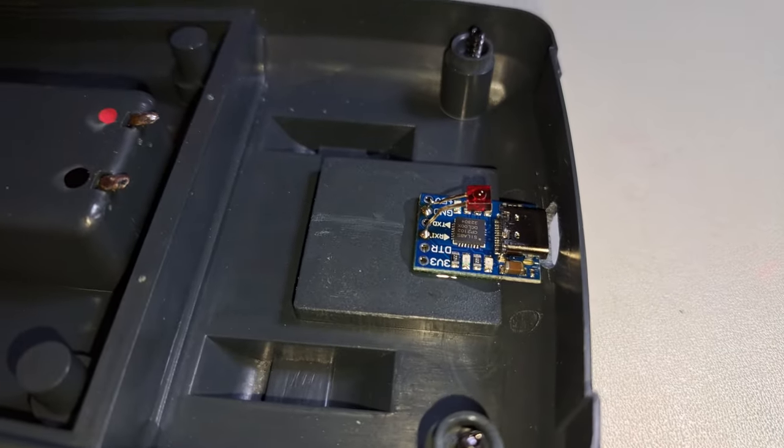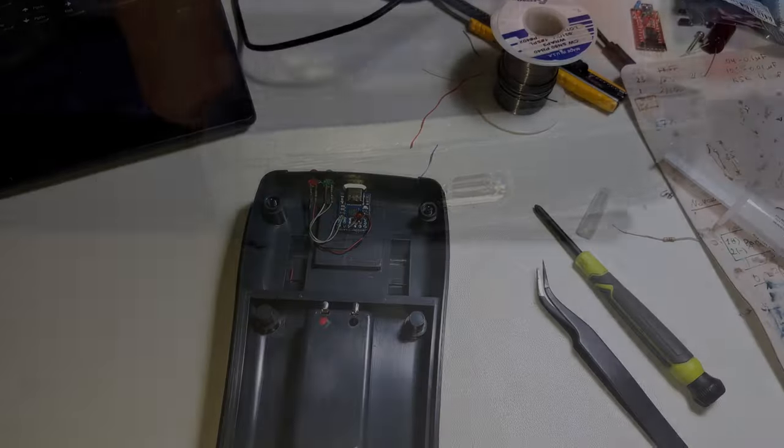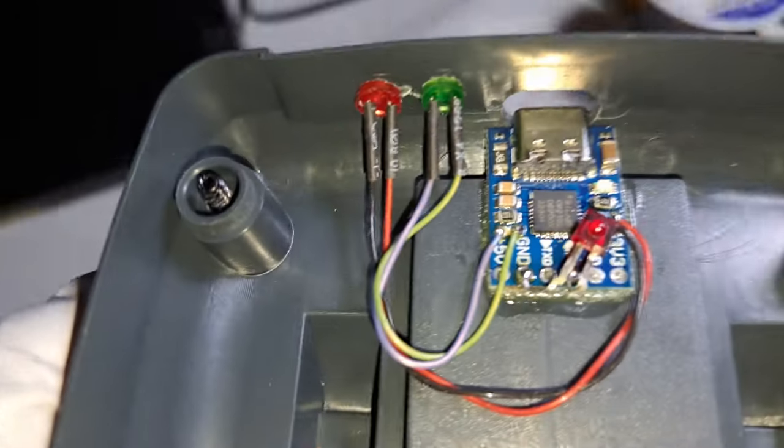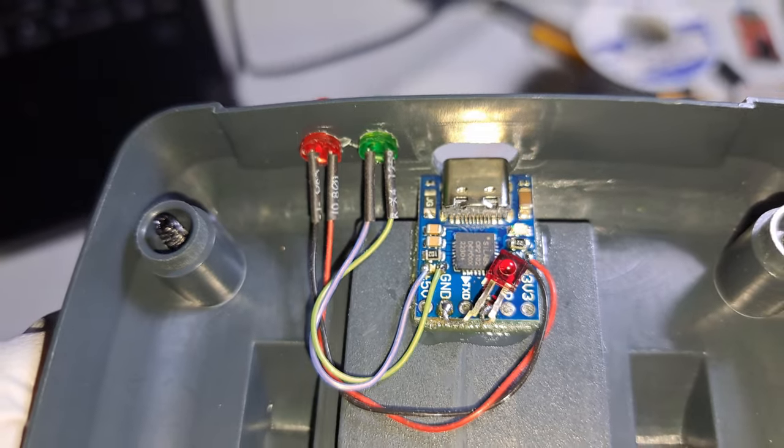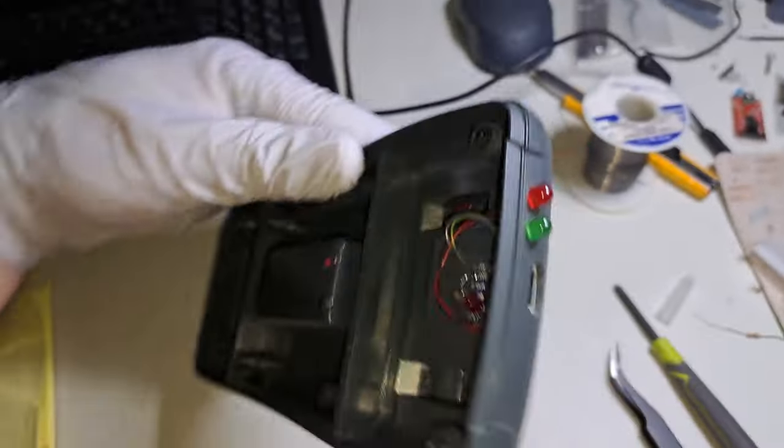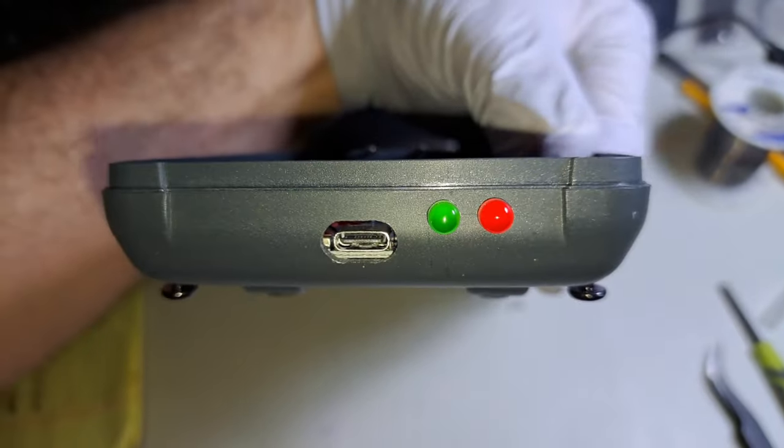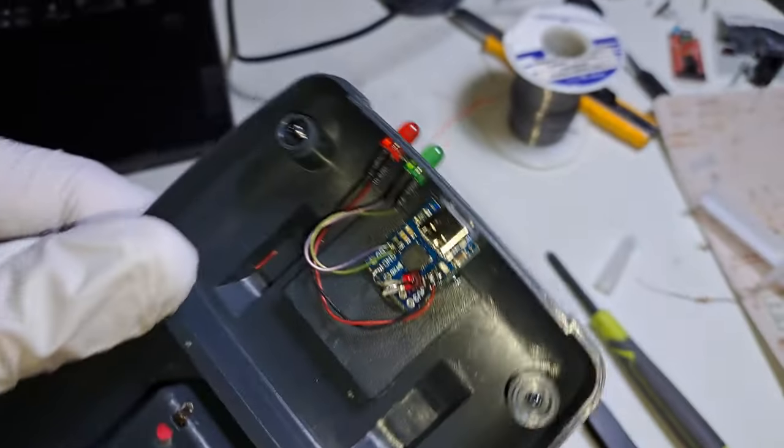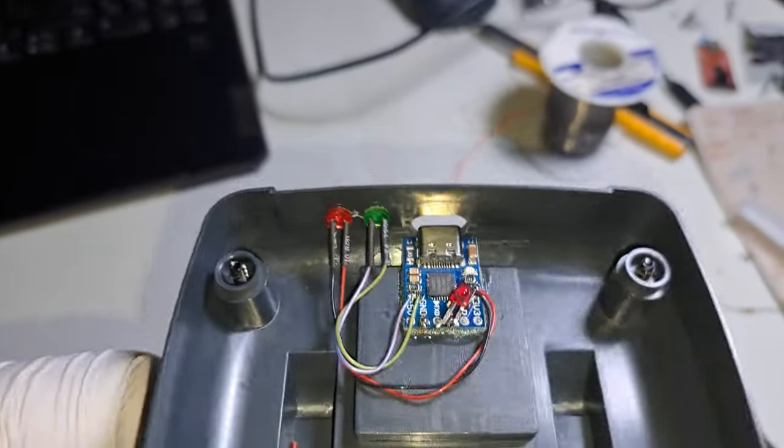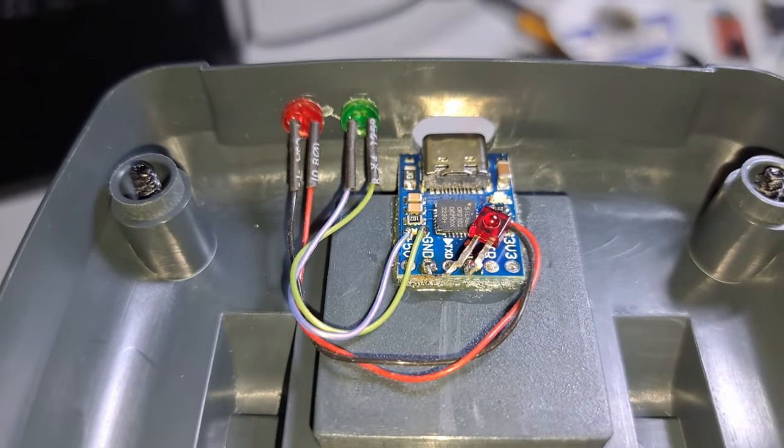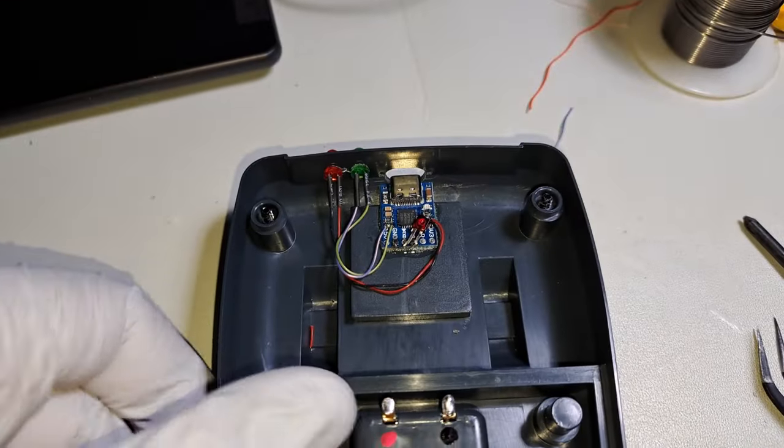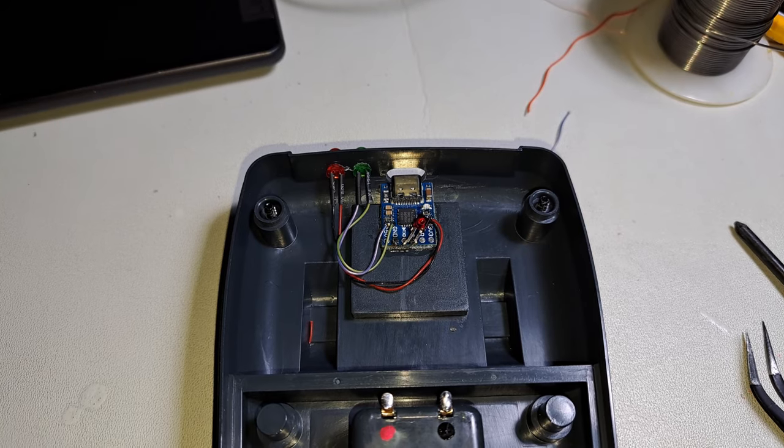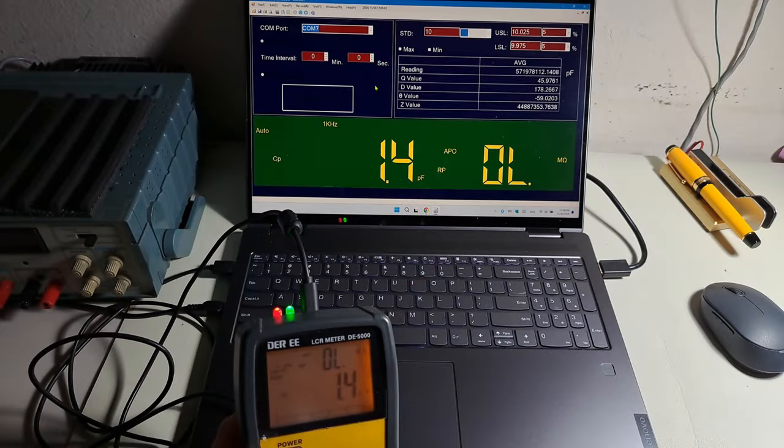And on this picture, later I added the two LEDs for indication of the connection status and transmitting status. Because the software is a little bit glitchy and required some attention sometimes. I don't know why. The LEDs help a lot to understand, okay, do you have link with the computer or not, and is your LCR meter transmitting some information or not.